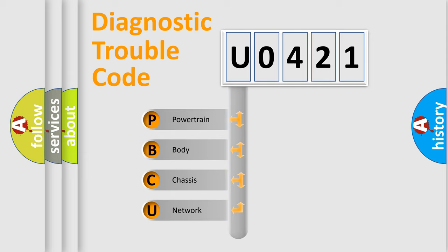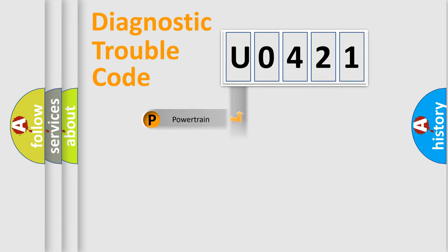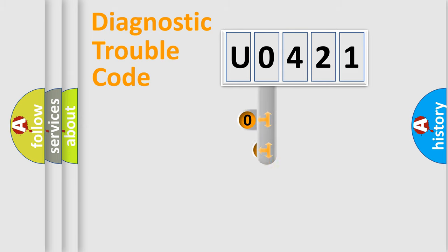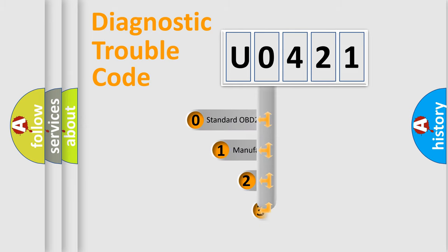We divide the electric system of automobile into four basic units: Powertrain, Body, Chassis, and Network. This distribution is defined in the first character code.